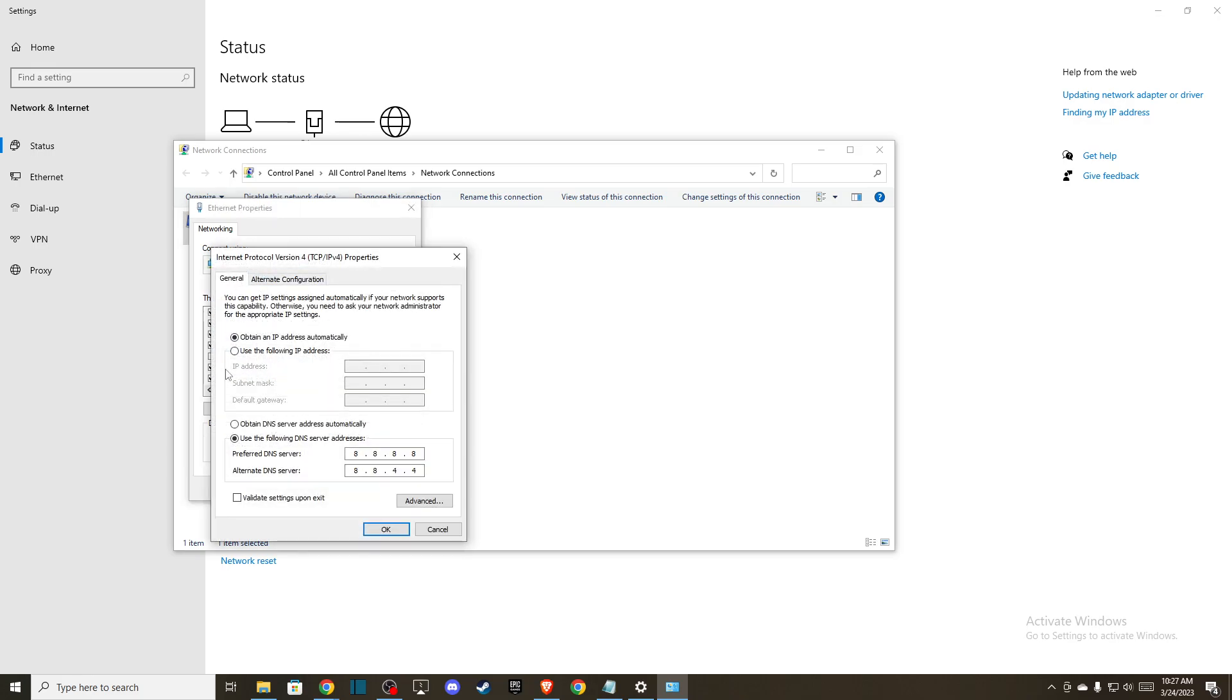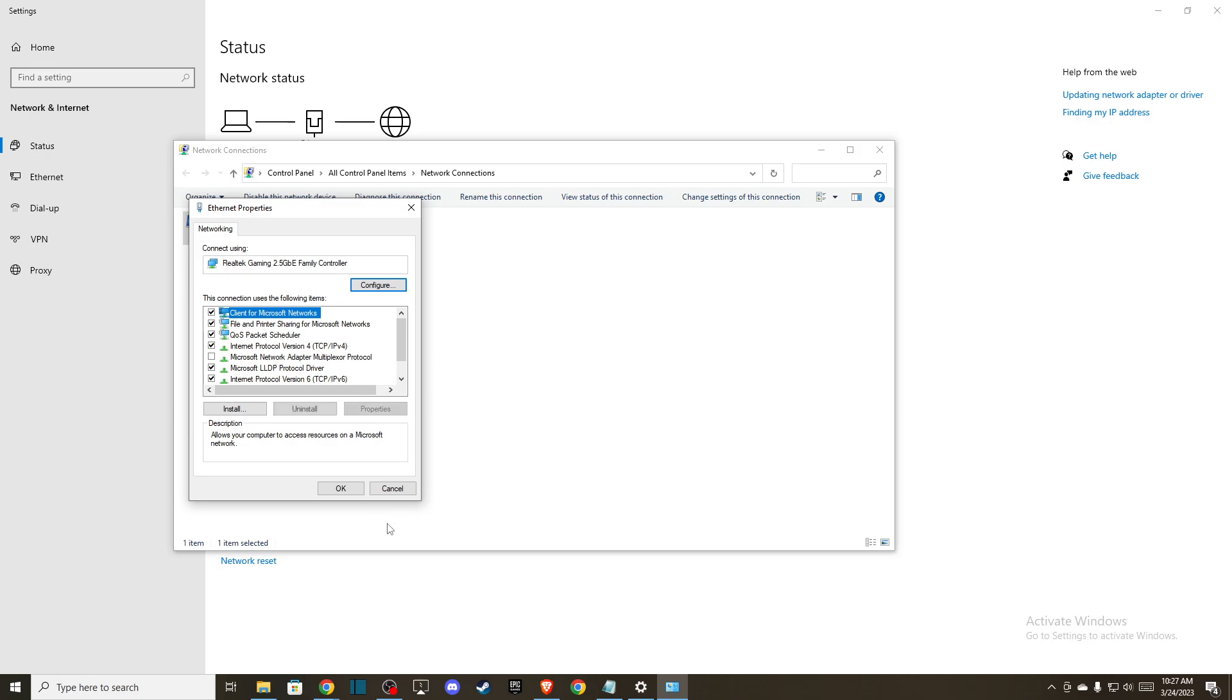...and then select 'use the following DNS server addresses.' On preferred DNS server, write 8.8.8.8, and on alternate DNS server, write 8.8.4.4 and press OK.